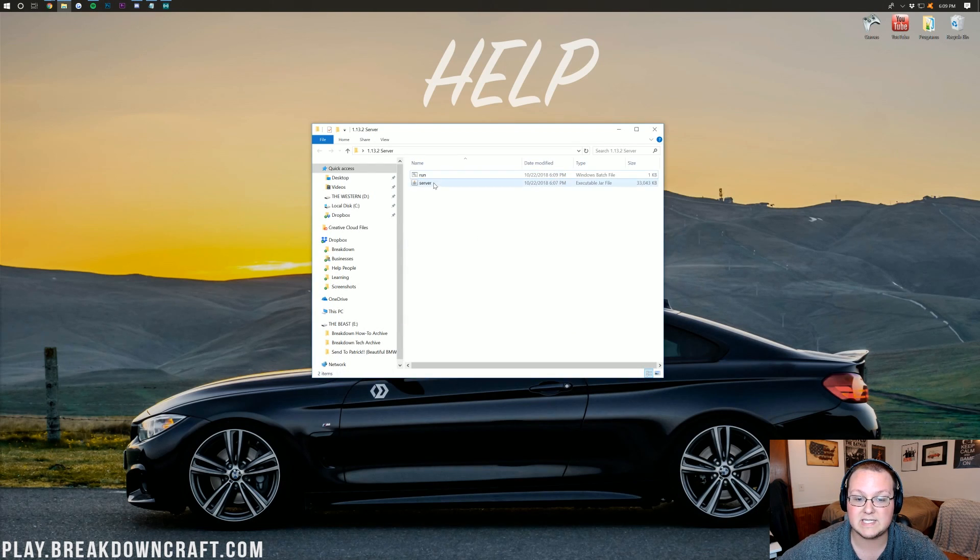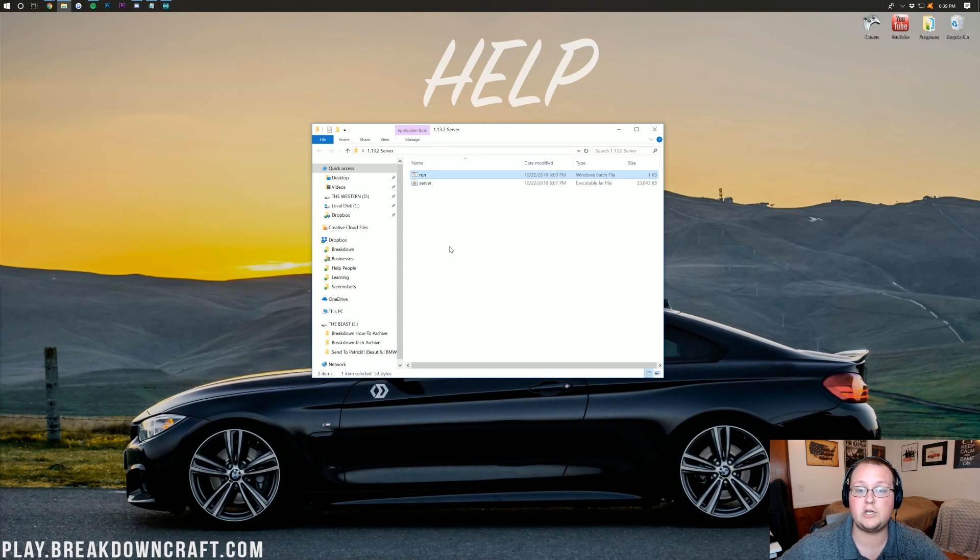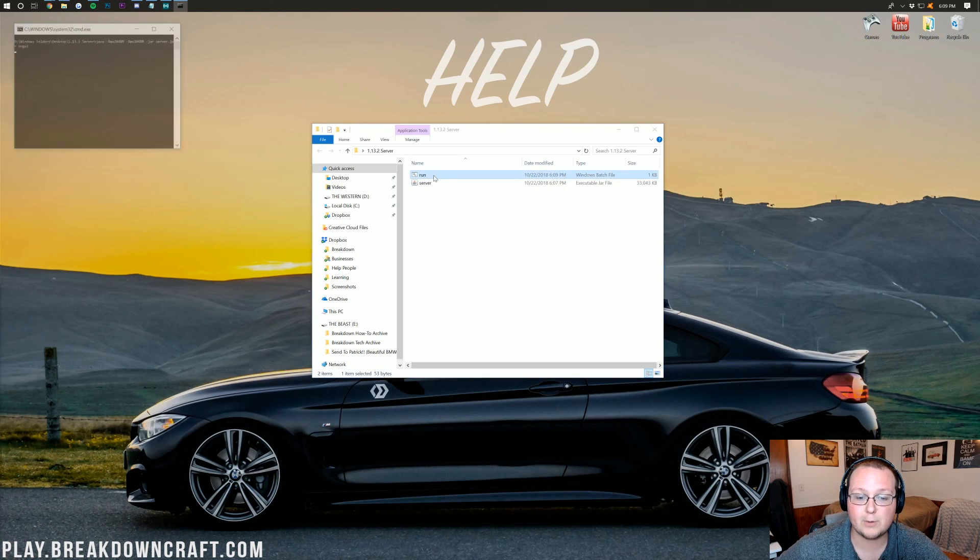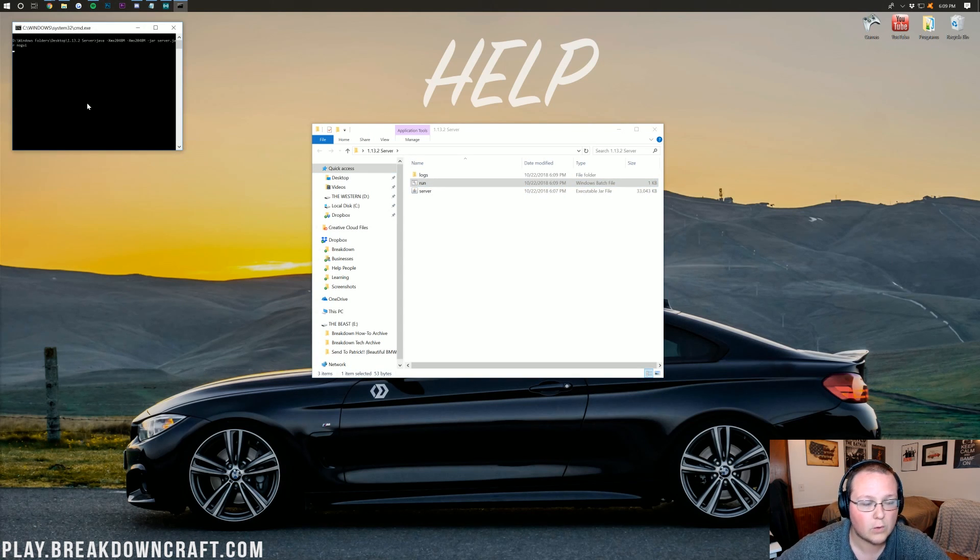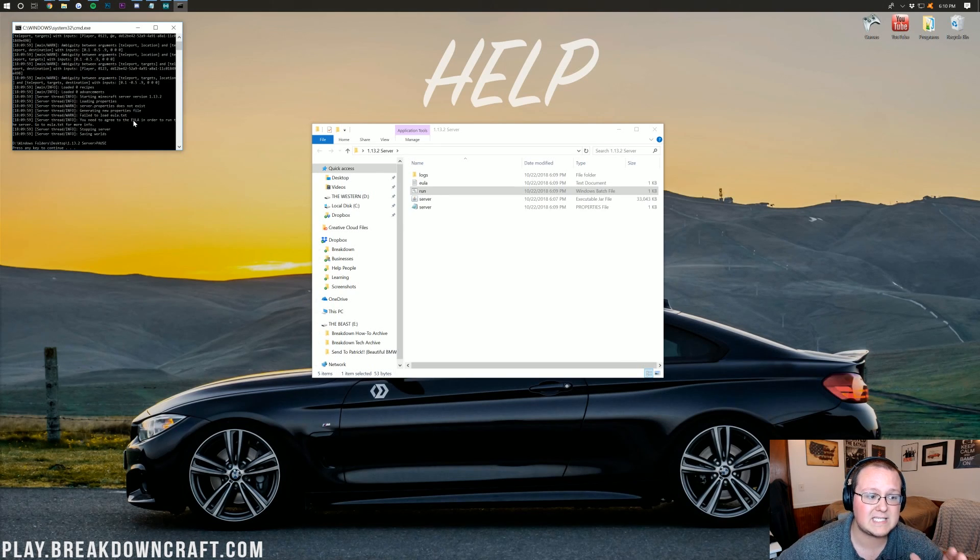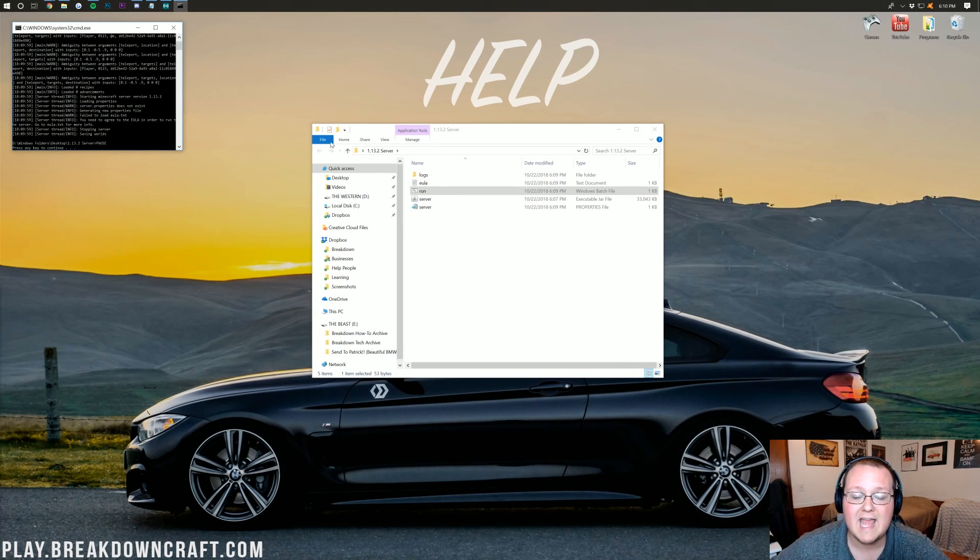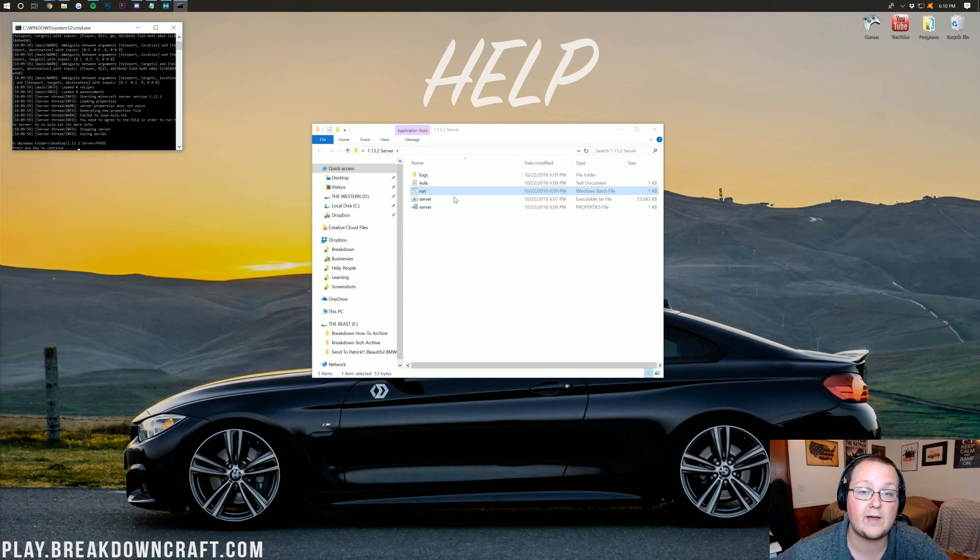Now go ahead and double click on the run file here. At this point, it should go ahead and run your server. You'll see command prompt opened up right like this, and it'll go through and run things. But eventually, it'll stop. Now if yours doesn't do this, if yours doesn't run anything, if it doesn't create the EULA file here and the logs file and all that stuff, well then I have a solution for you.